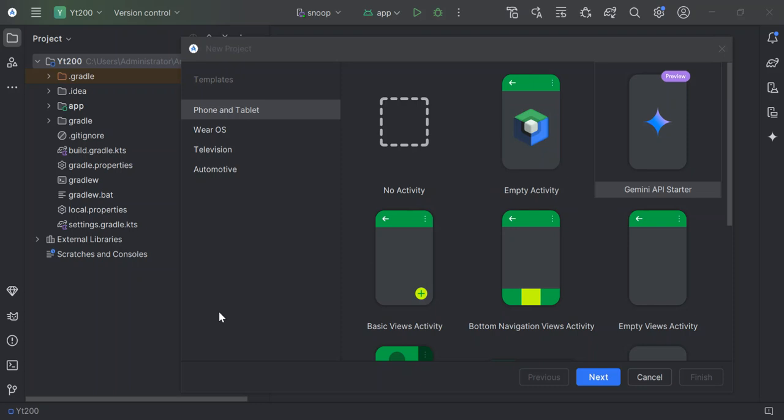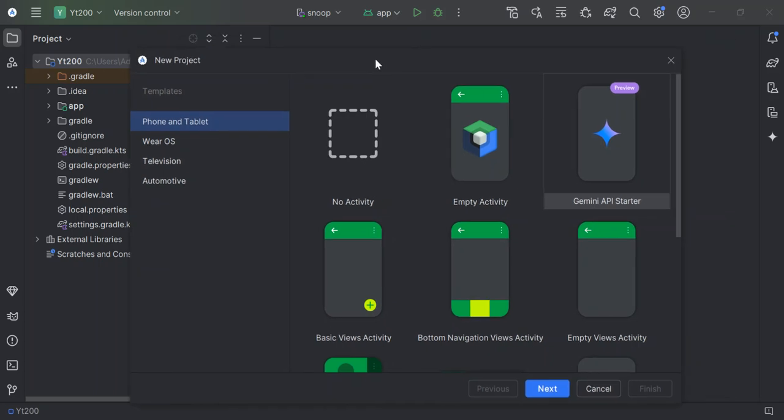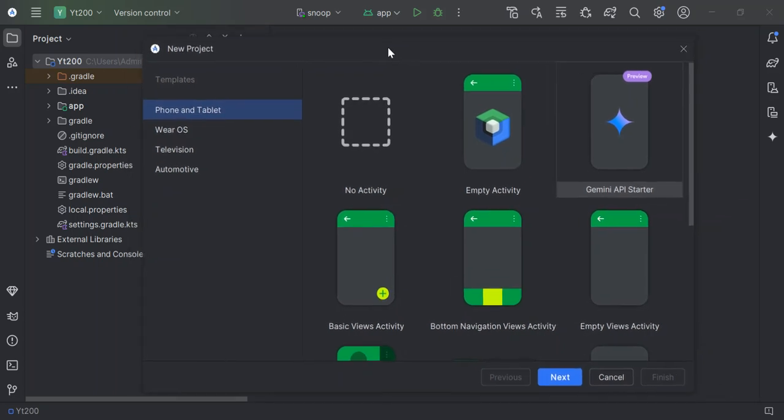Now that we have Android Studio installed, let's go ahead and create our first project. Let's open Android Studio and create our first project. As we can see here, once we open it, we have this new project dialogue here.